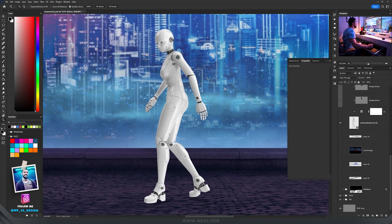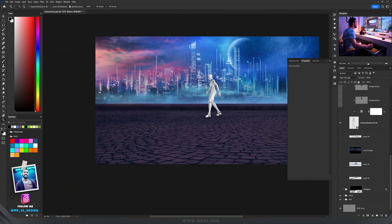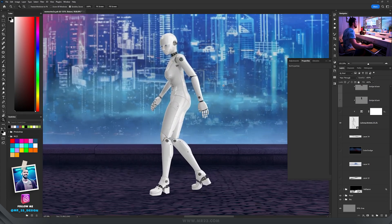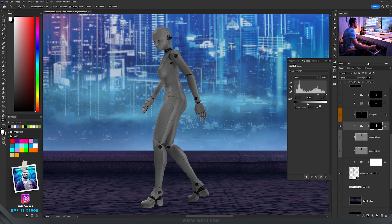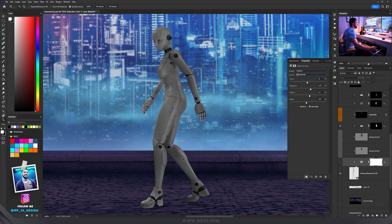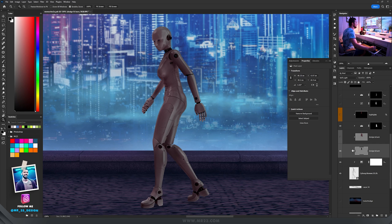Then I wanted to match this robot with the rest of my image. First thing I did was add levels and decrease the whites, then I used selective color and changed the neutrals to change the color.